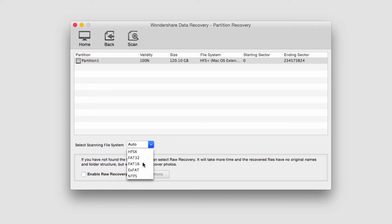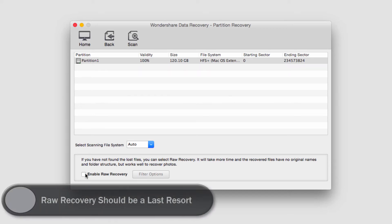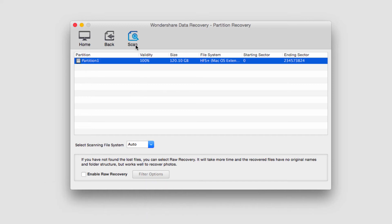If you want to change the scanning file system type, you can do that. The other option is to enable raw recovery, and similar to a deep search, this will basically search even more in depth, but can add hours or even days onto the time it takes to recover. Once we're happy with all this, we'll click on Scan.